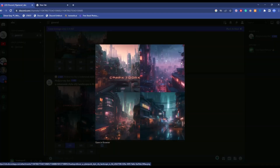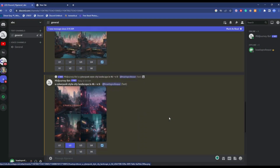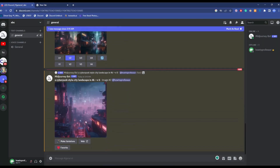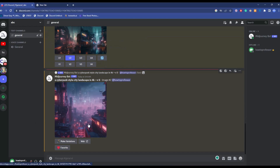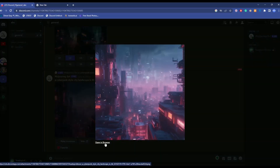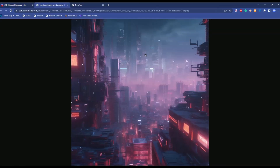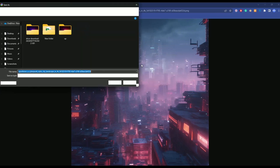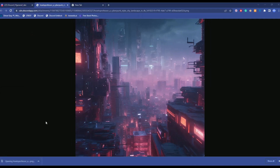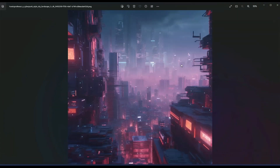If you want to download a single image in the highest quality, first upscale the image you want, then click on it and choose 'Open in Browser.' From there, just right-click, choose 'Save Image As,' and save it to your desktop. Open it and you will have the image.